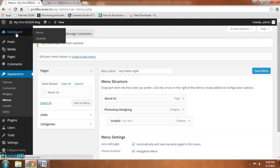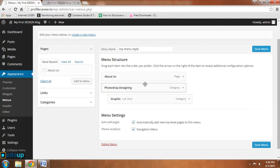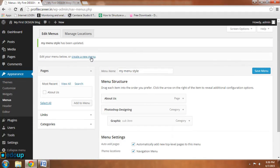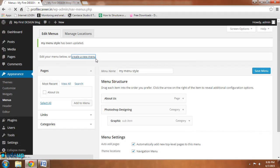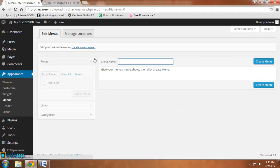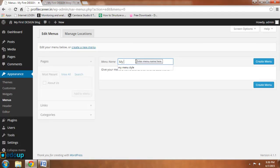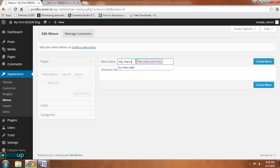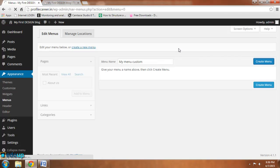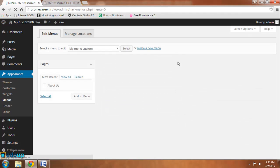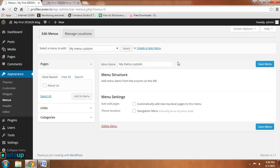So now again you can create a new menu. This is a fresh menu I created. Let me make a name. You can define it as per your requirement: My Menu Custom, whatever you want you can give it a name, and for that you can add up from here.